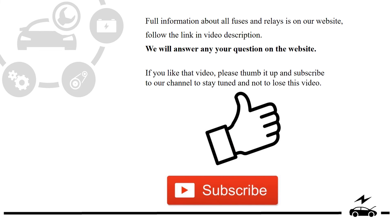Full information about all fuses and relays is on our website. Follow the link in video description. We will answer any question on the website.